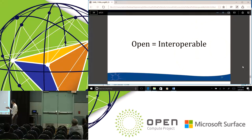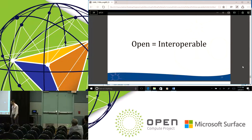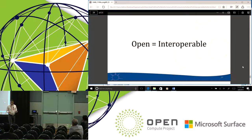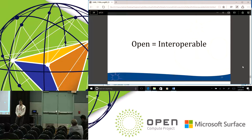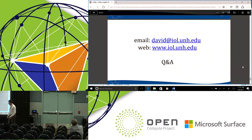We want open to equal interoperable. And in fact, if we're successful, by default, open equals interoperable. That's the goal of this program and all the work we've put into the integrators list program over the last two years. I'm happy to say I think we've found some success with it and we're starting to see real traction, especially from end users. Thank you for your time and for coming out and listening.